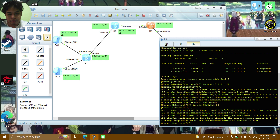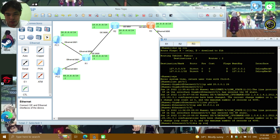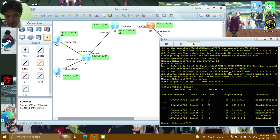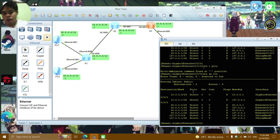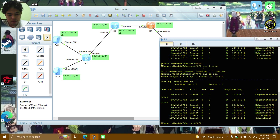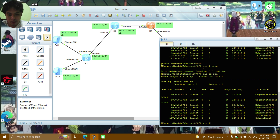Heading back to R1 — before going back, display IP route on R3. You can see 20.0.0.1 and 50.0.0.1. Back on R1, the command we'll be using now is RIP. The command is 'rip 1'.